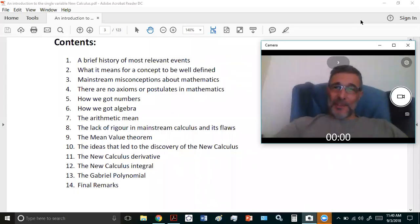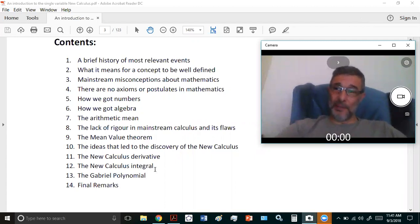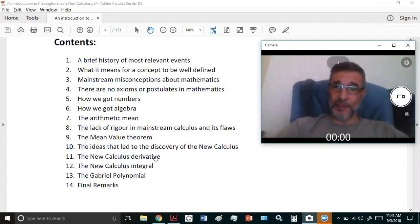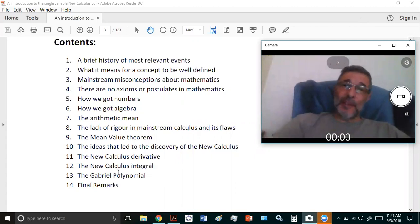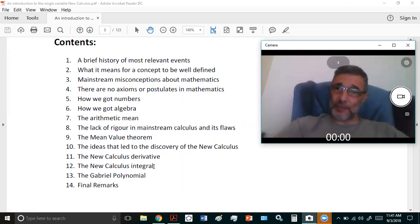Welcome to my new calculus channel. My name is John Gabriel, and in today's lecture, lecture 12, we're going to be looking at the new calculus integral — the definition of the integral in the new calculus, the first and only rigorous formulation of calculus in human history.